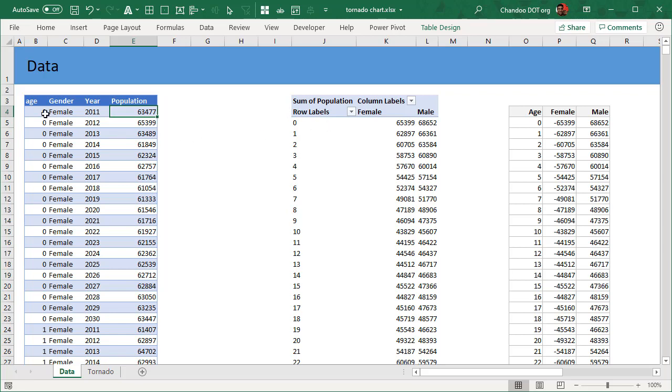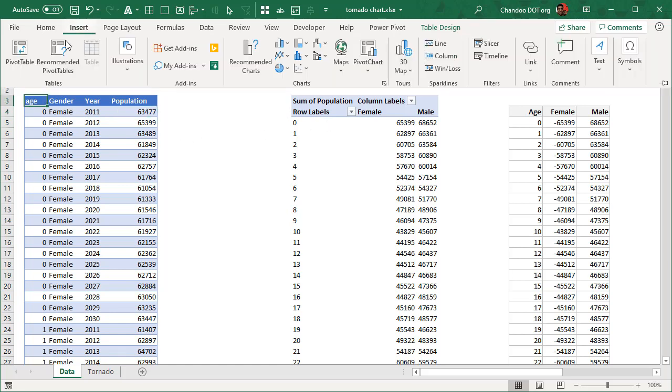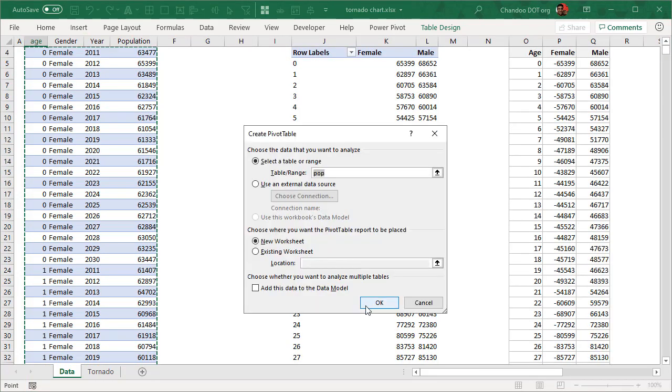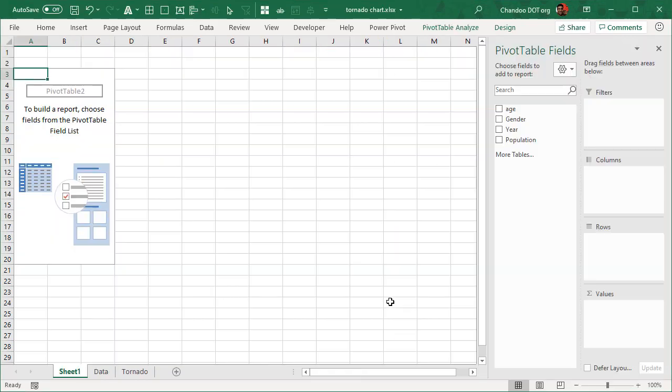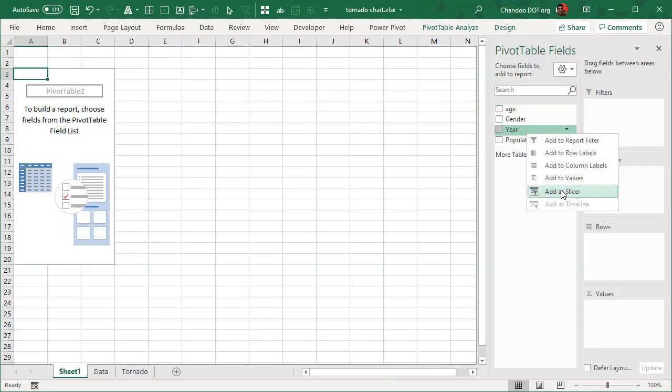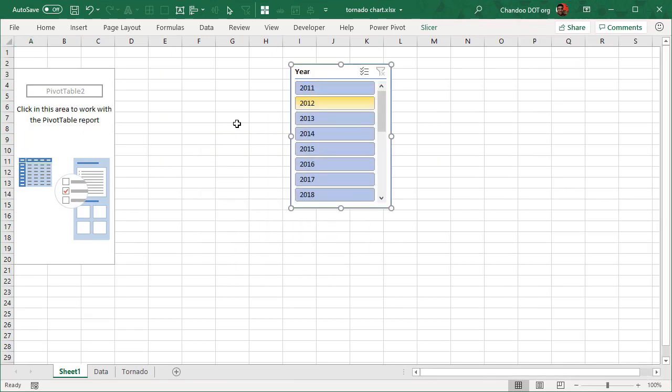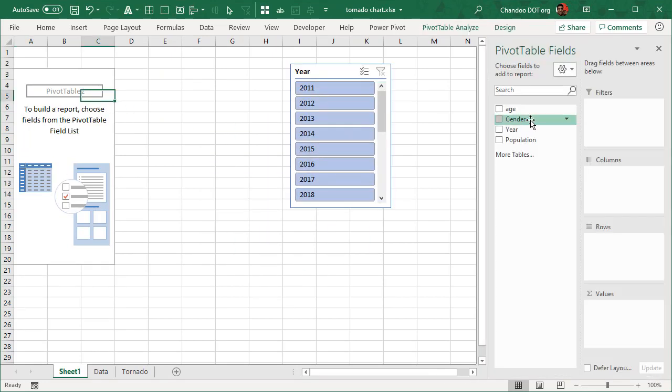So we'll select any cell, insert a pivot table. I'll just do the whole thing in a new worksheet, but you could also see the calculations here. And then in this we will start off by adding year as a slicer so I can pick a year.